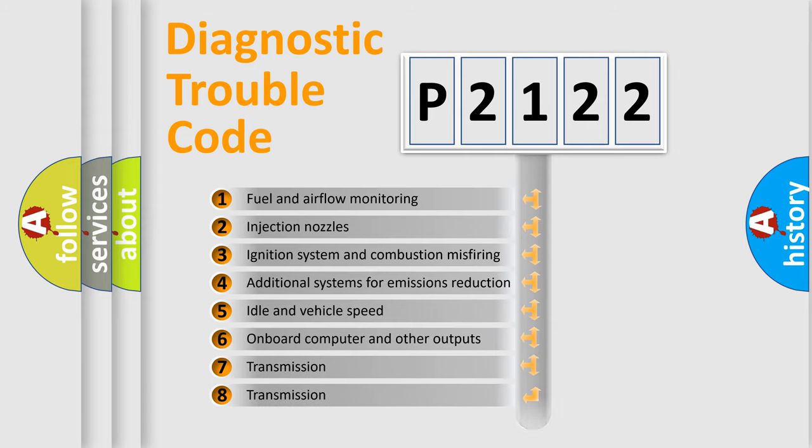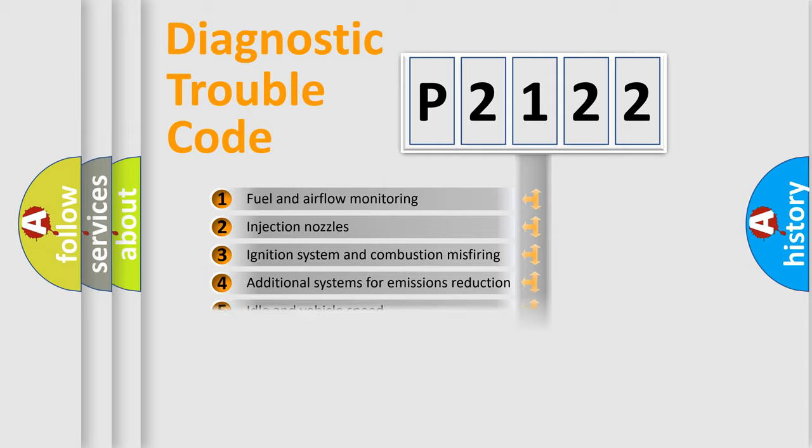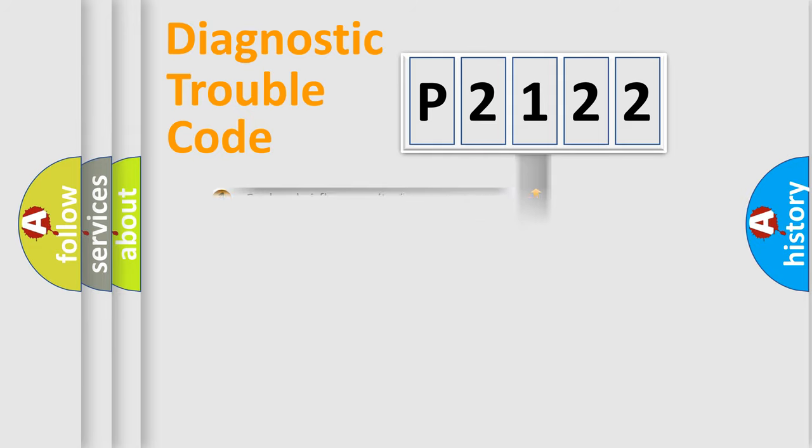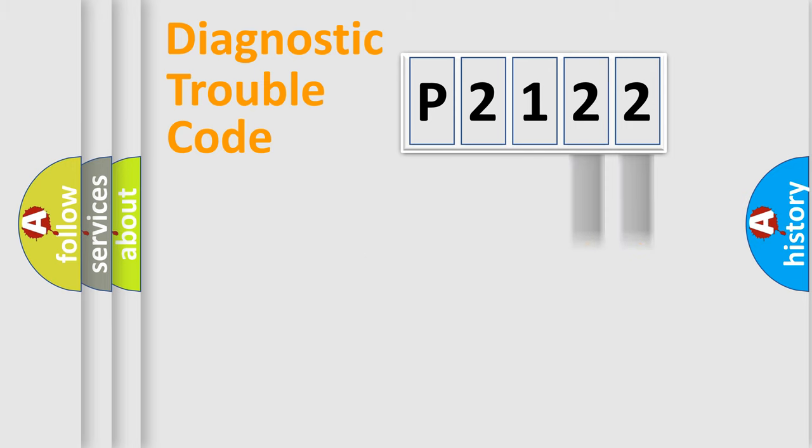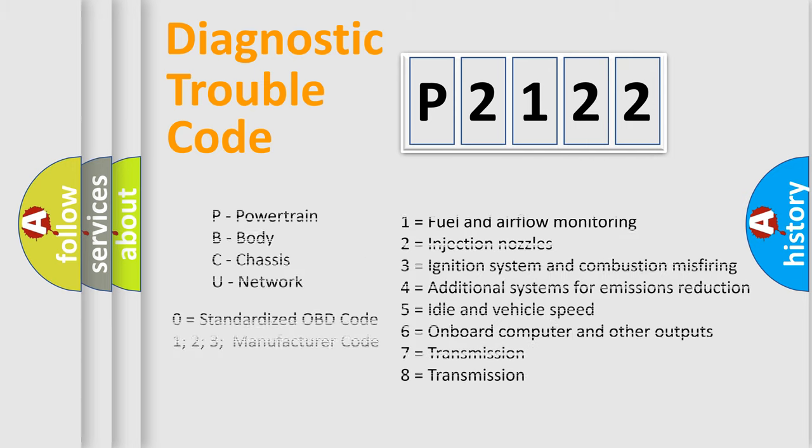The distribution shown is valid only for the standardized DTC code. Only the last two characters define the specific fault of the group. Let's not forget that such a division is valid only if the second character code is expressed by the number zero.